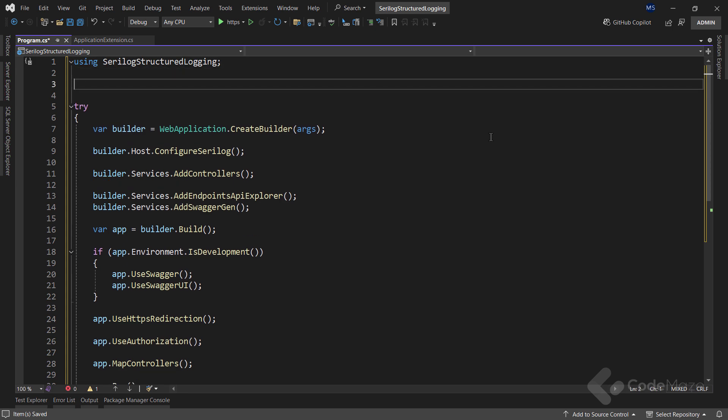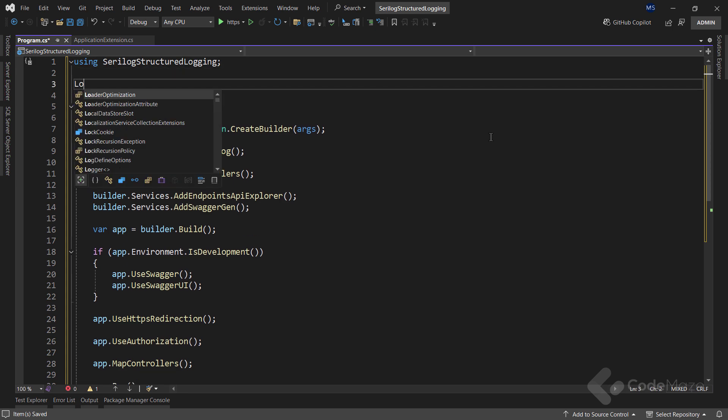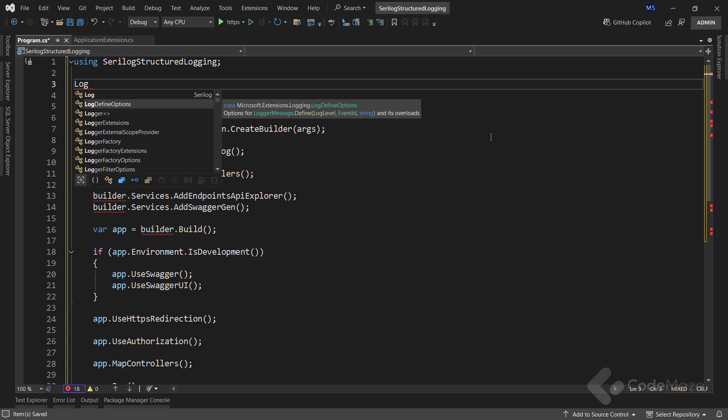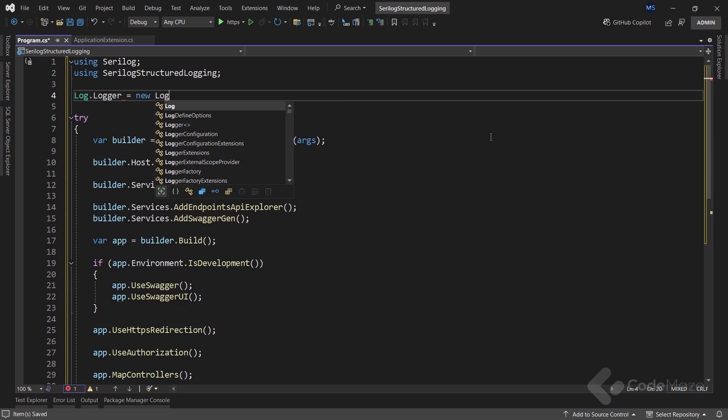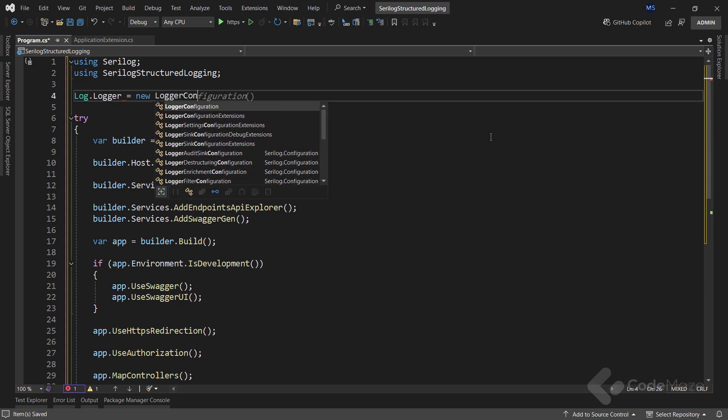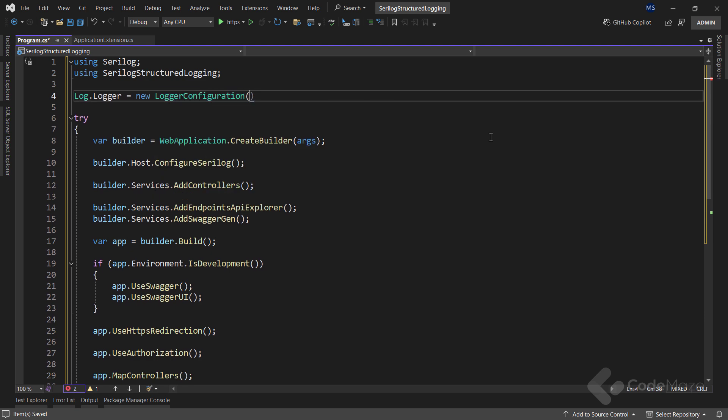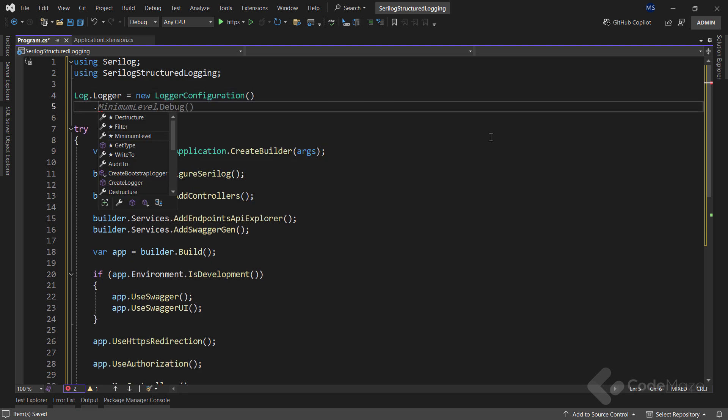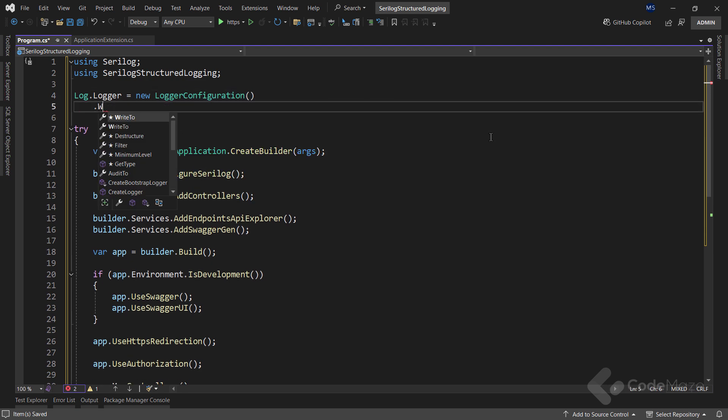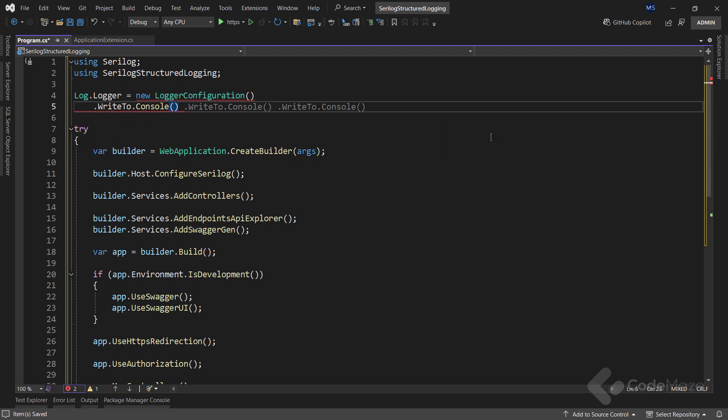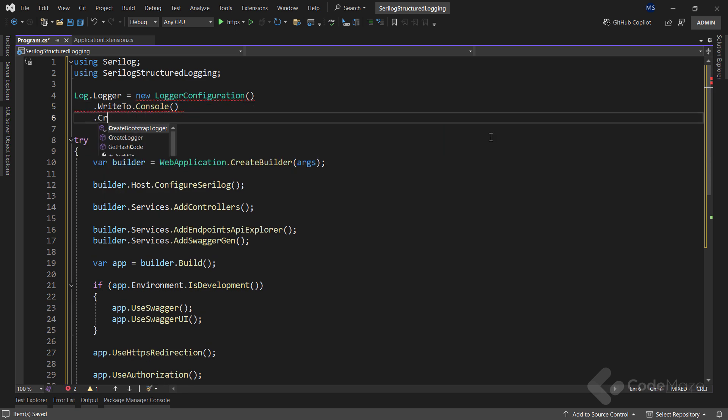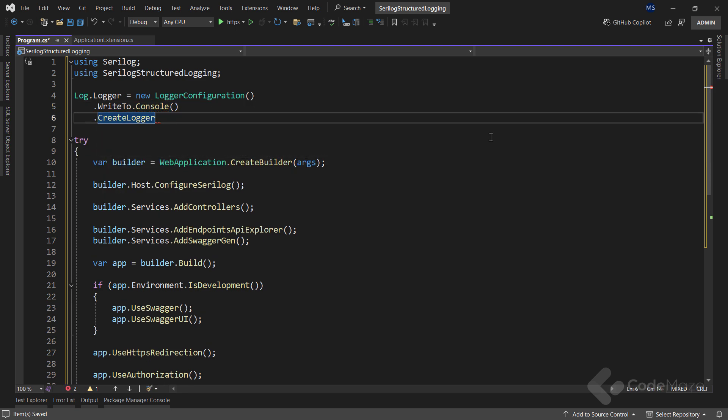To do that, I will call the Log class from Serilog and then the Logger property and instantiate here a new LoggerConfiguration class that I can use for the global configuration. Then I will simply call again the WriteTo property and the console method and finally call the CreateLogger method to create a logger.